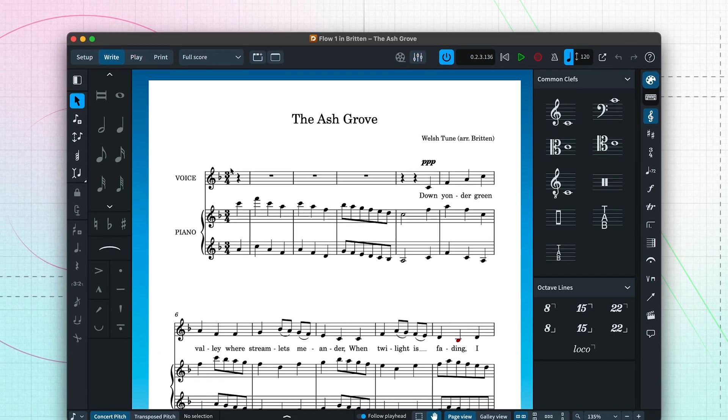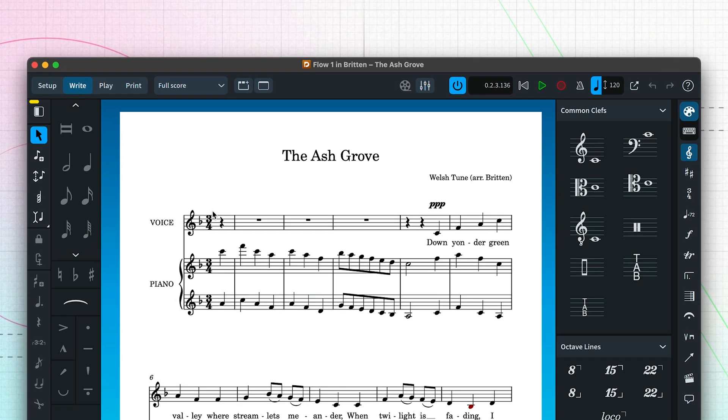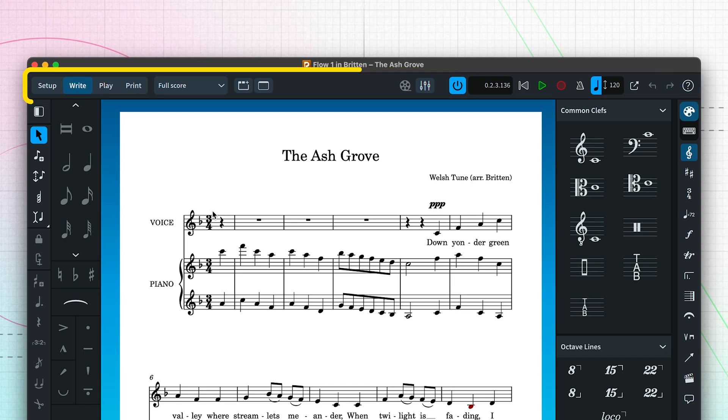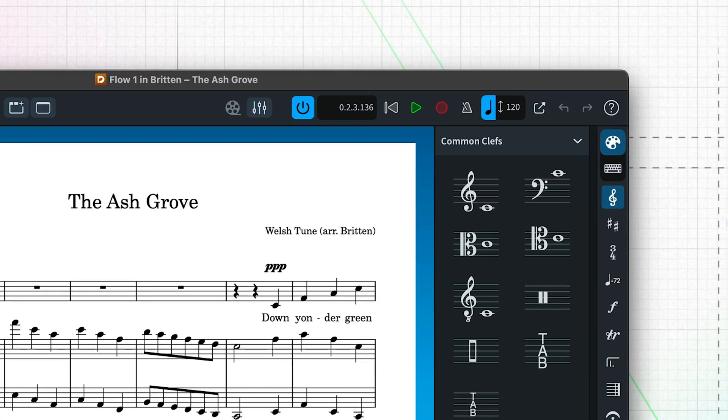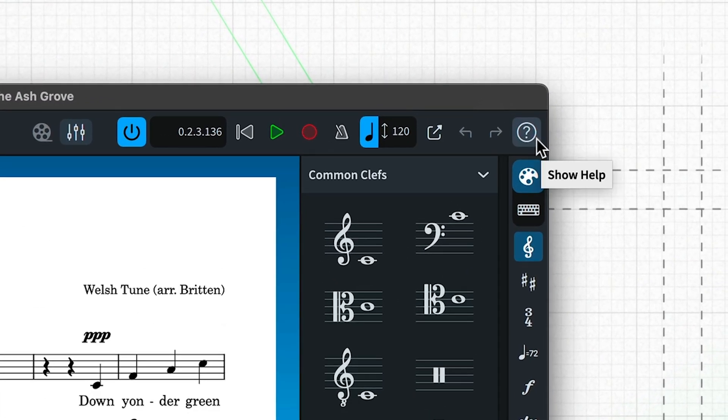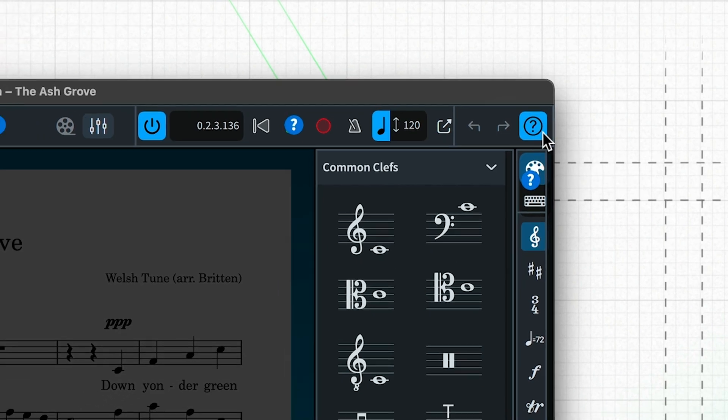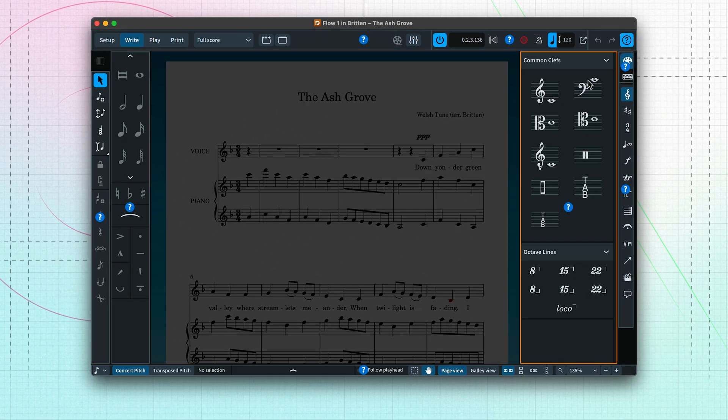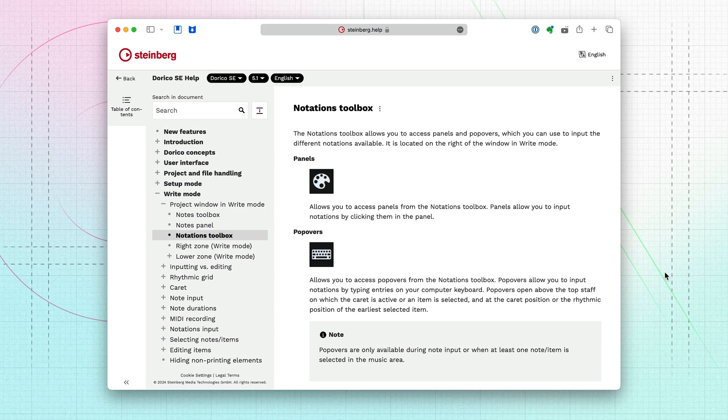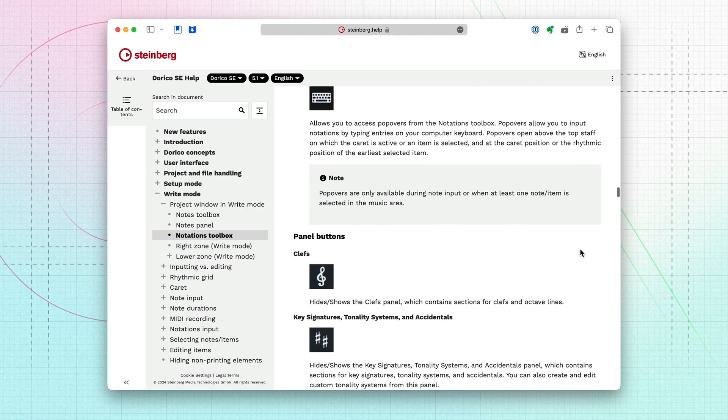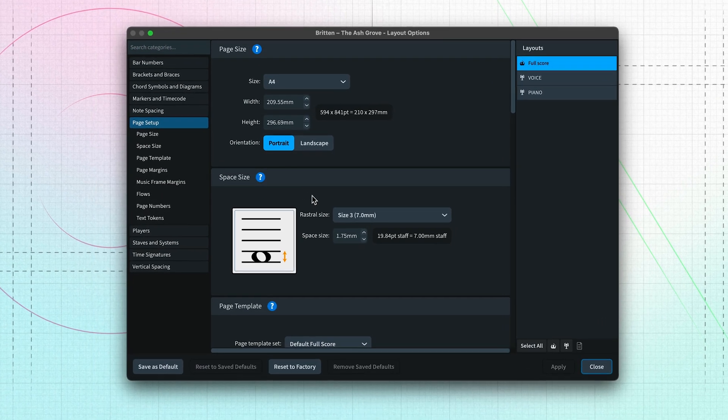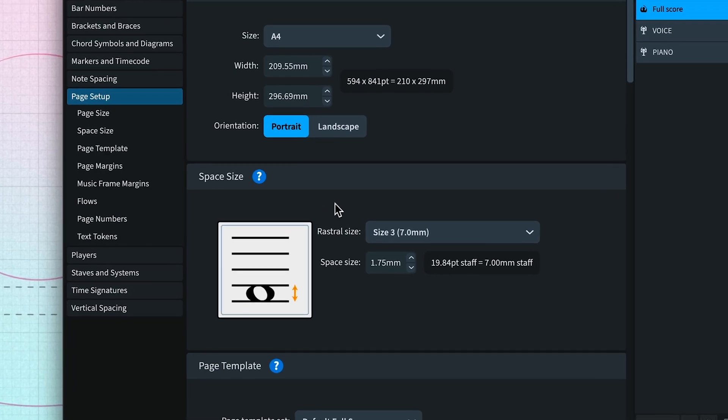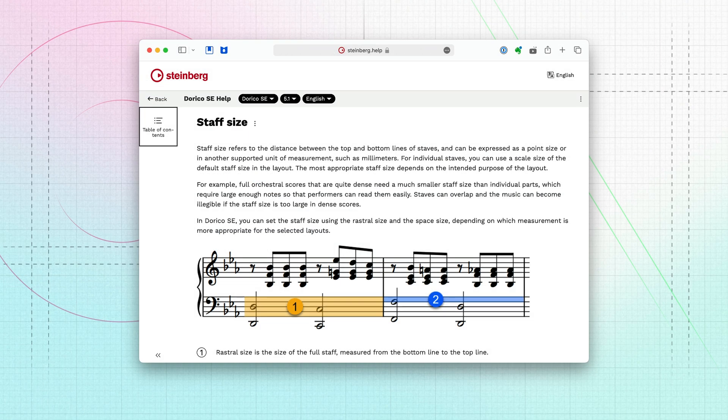At the top of the window is the toolbar, which stays the same wherever you're working in Dorico. At the right end of the toolbar is the show help button. When pressed, areas of the user interface become links to the relevant page of the operation manual. Simply click an area you would like to learn about. You'll also notice there are several help buttons in many of Dorico's dialogues, next to specific controls and options, that work in the same way.